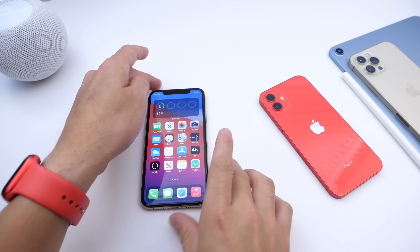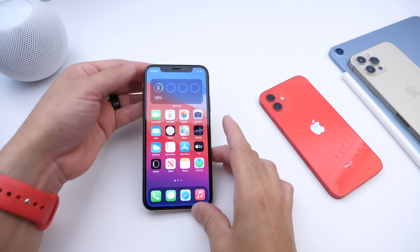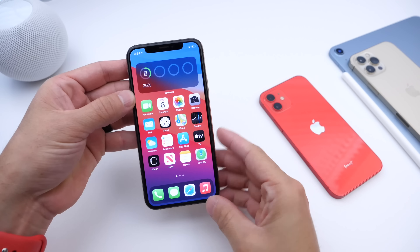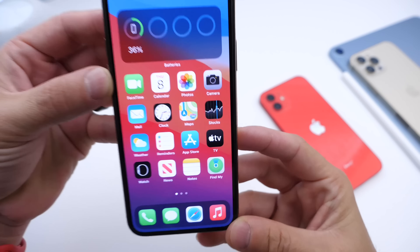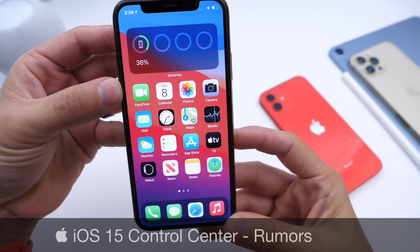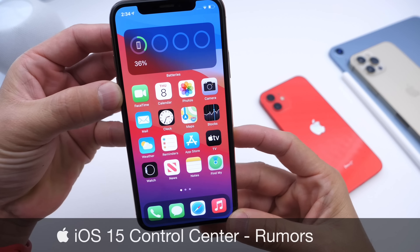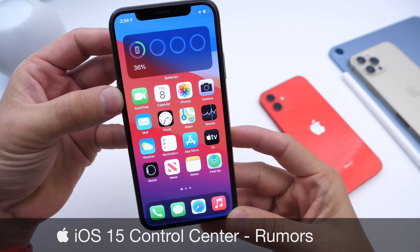What's up, guys? SideDeviceHelp here. Welcome back to the channel. Today I want to talk about some of the latest rumors pertaining to iOS 15.